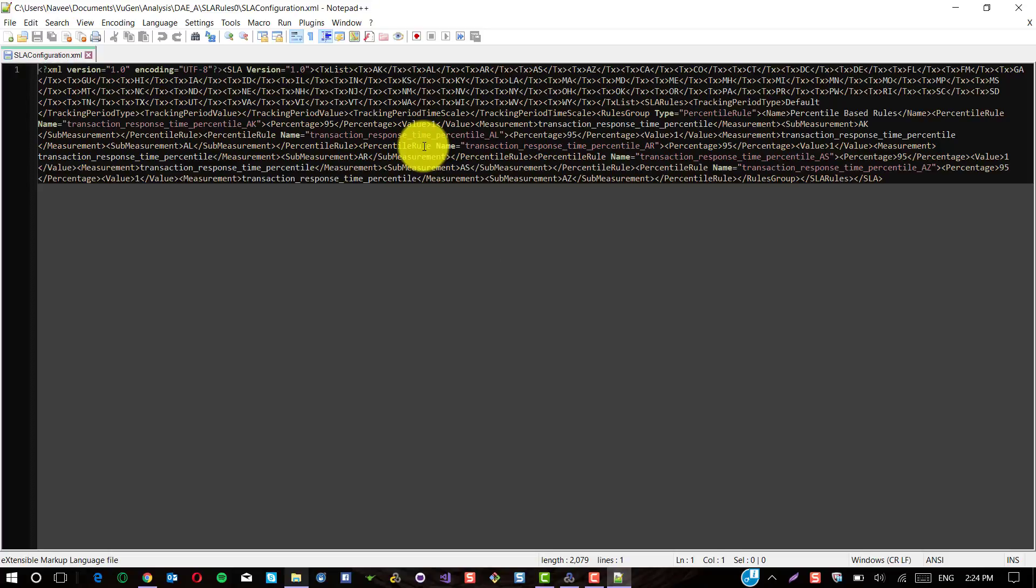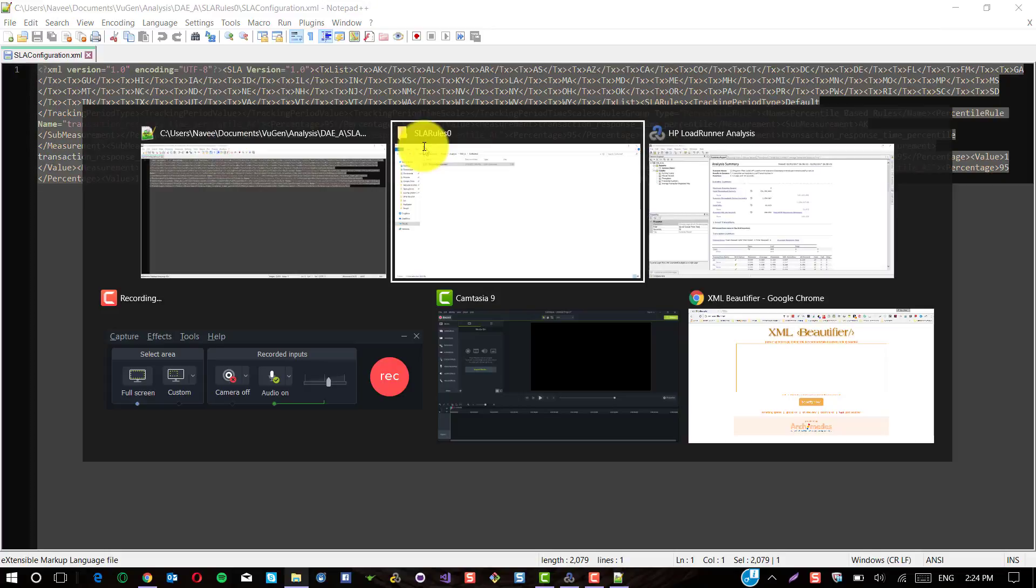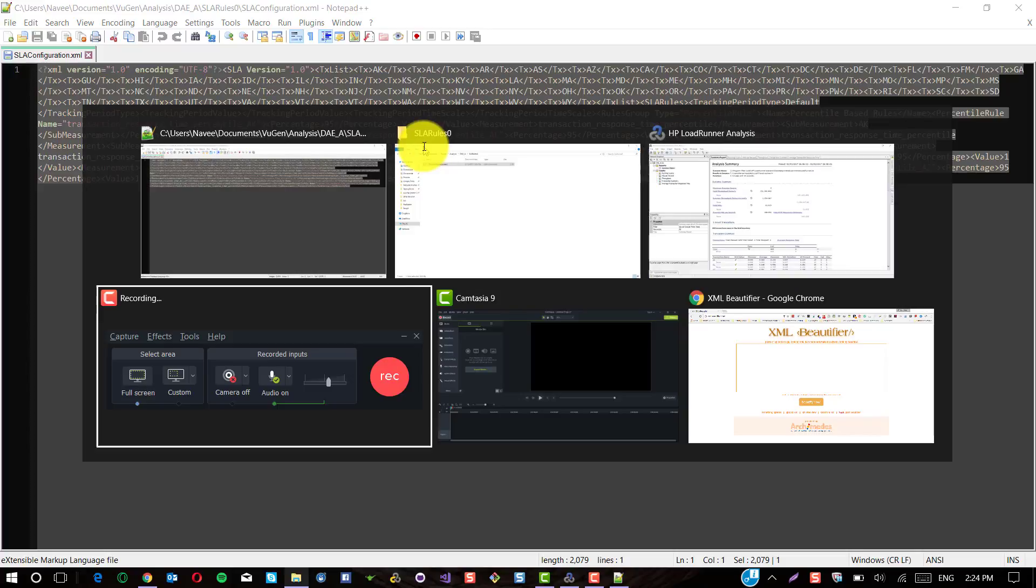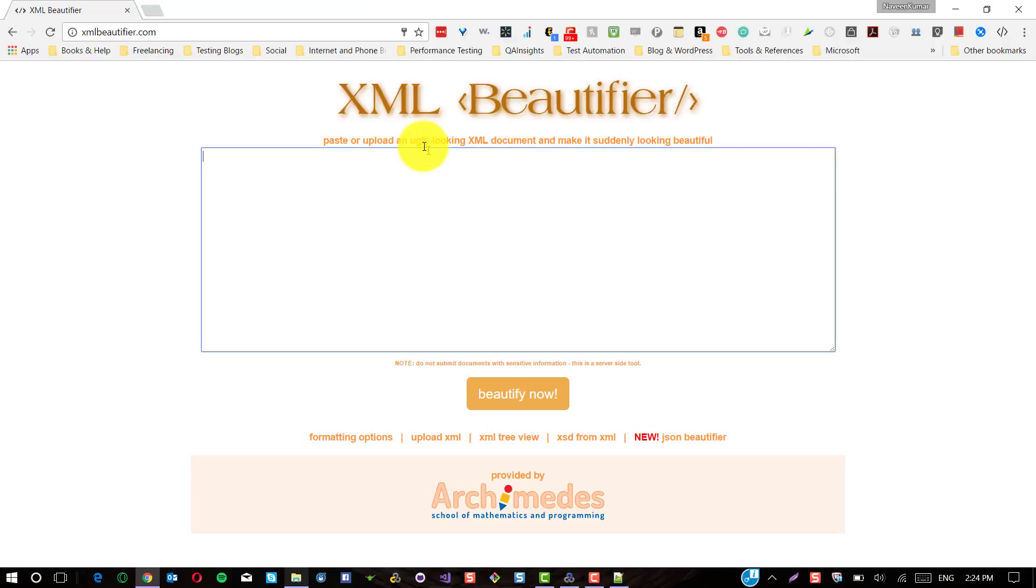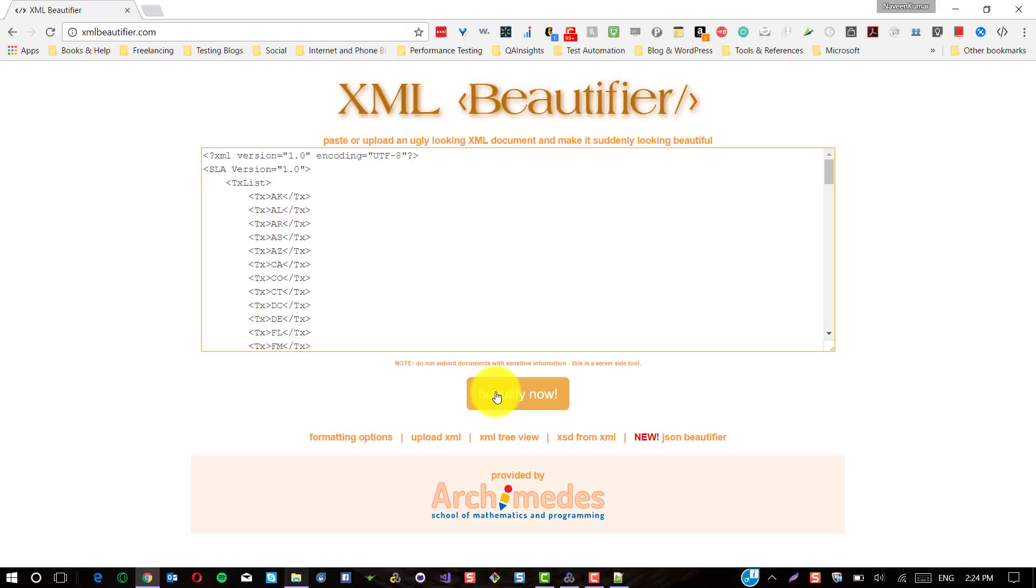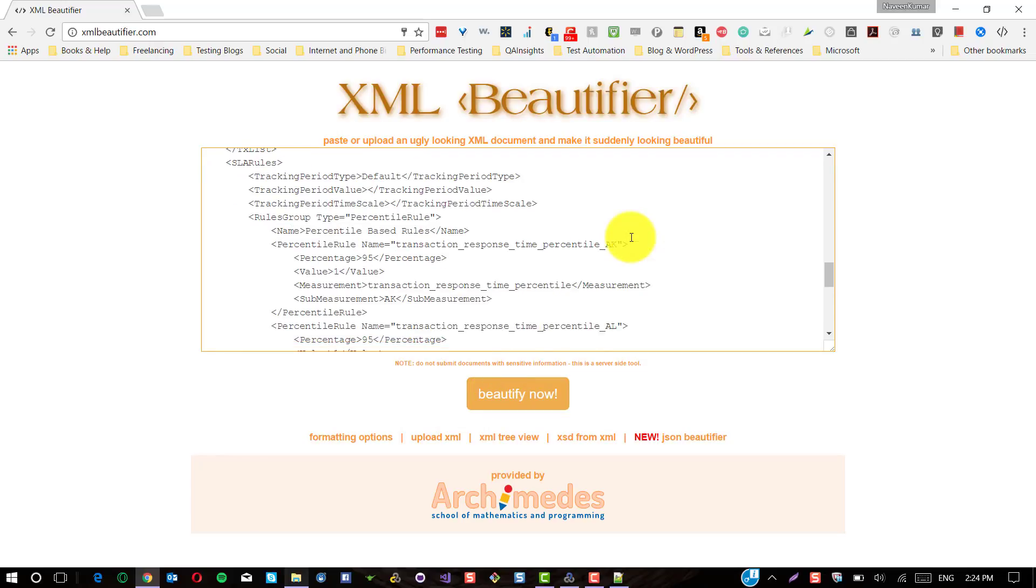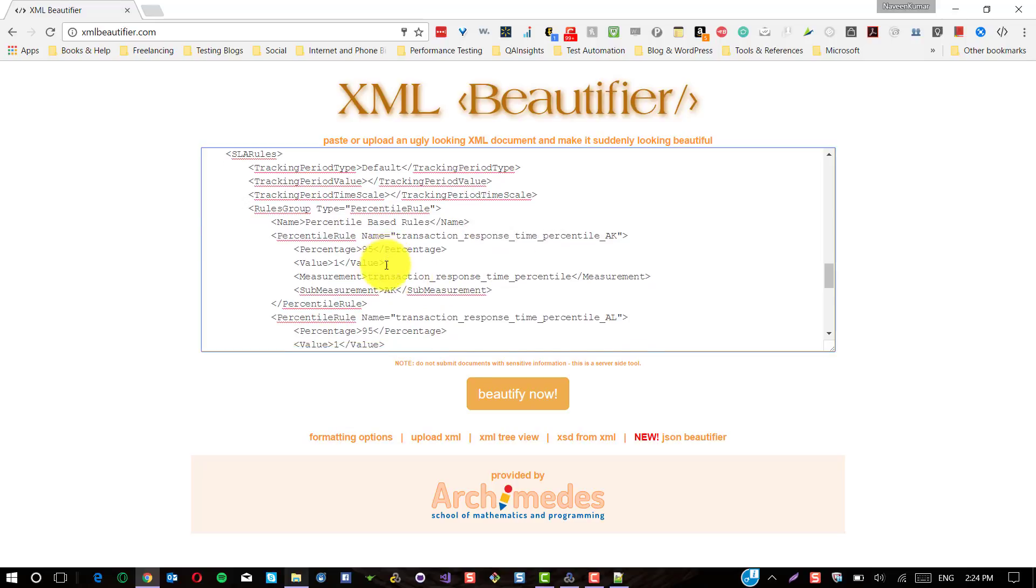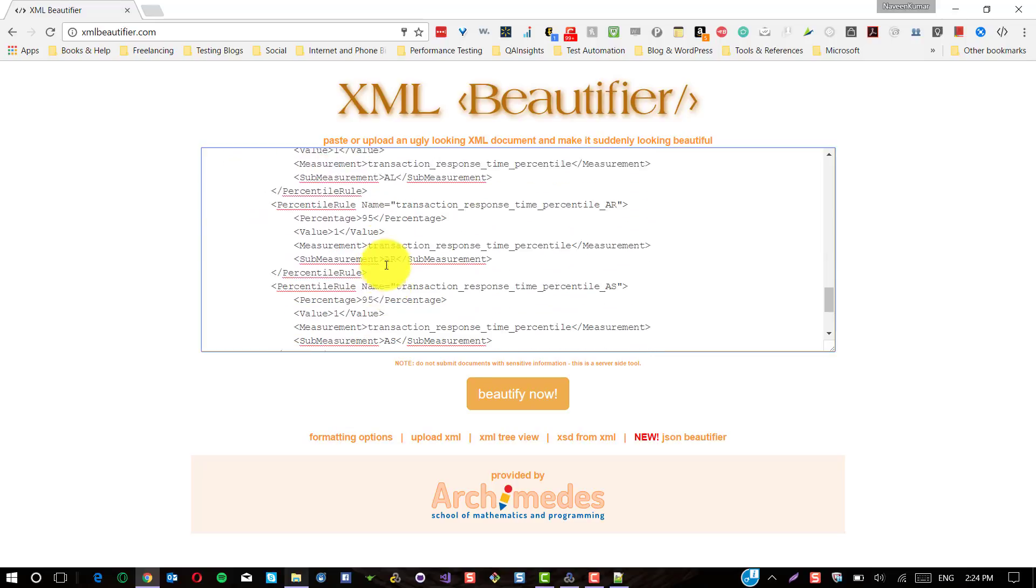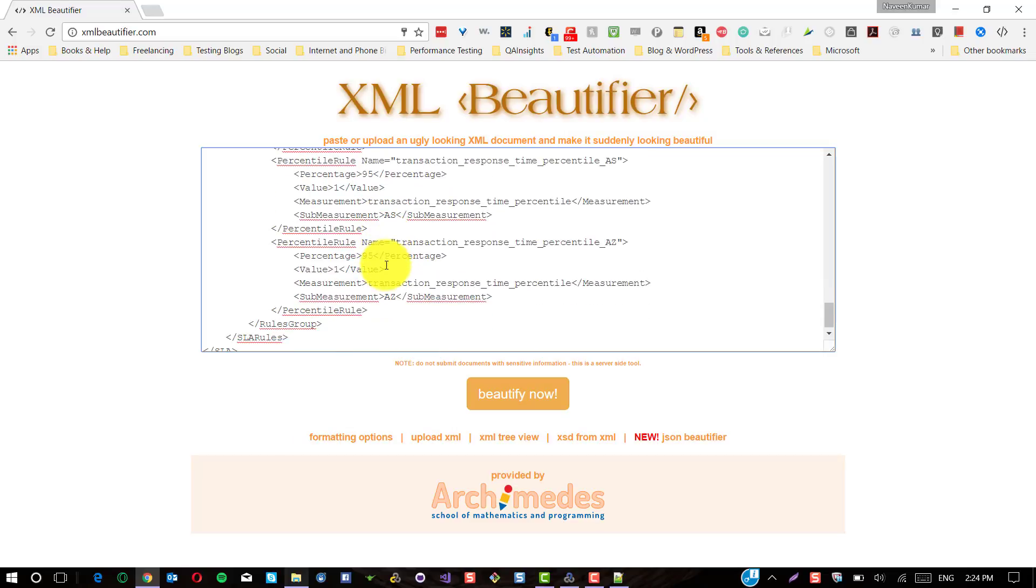This is not a readable format. What I am going to do is beautify this XML. I am using xmlbeautify.com. You can use whatever is convenient to you. Here you could see the respective transaction SLA tags have been added. It is in readable format now.